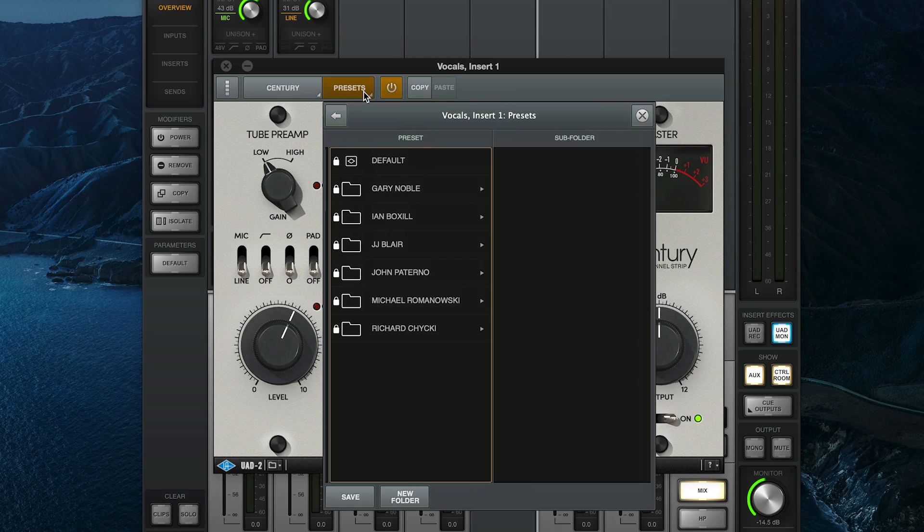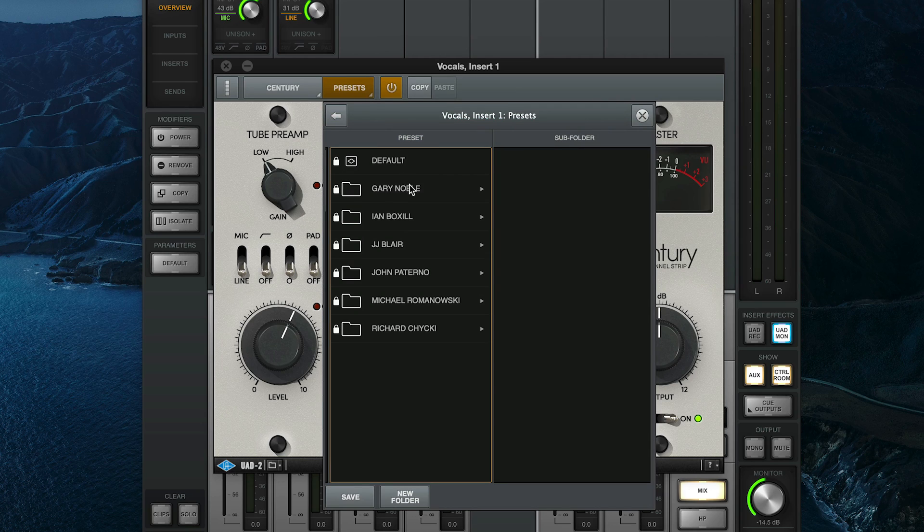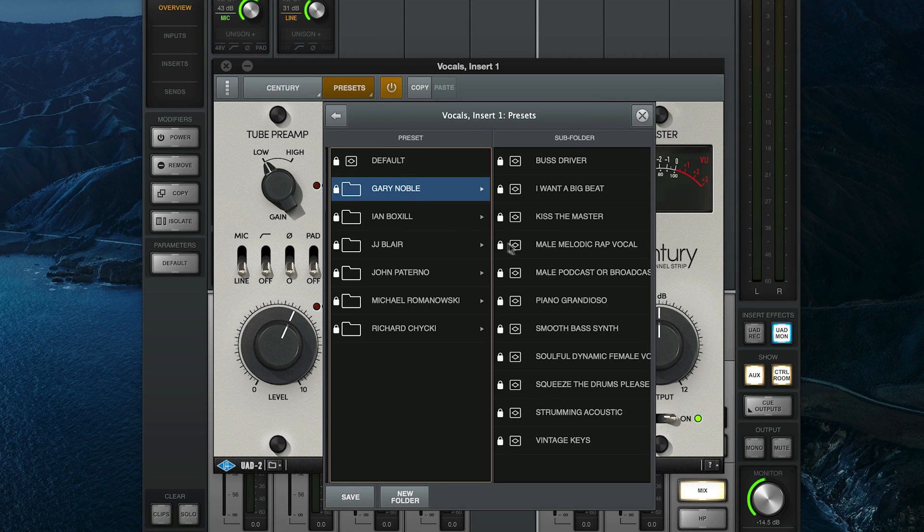All UAD plugins include a full set of presets from expert engineers, producers, and plugin designers, so even if you're using a plugin for the first time, you can load up a preset and get great record-ready sounds.